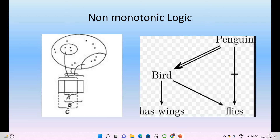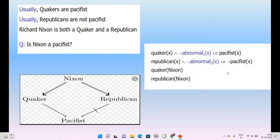Another example we can see here: A, B, C. So this we can show in the form of logic. Bird has wings and flies, but penguin is a bird but does not fly — it cannot fly. So you can show your non-monotonic logic example here like this.